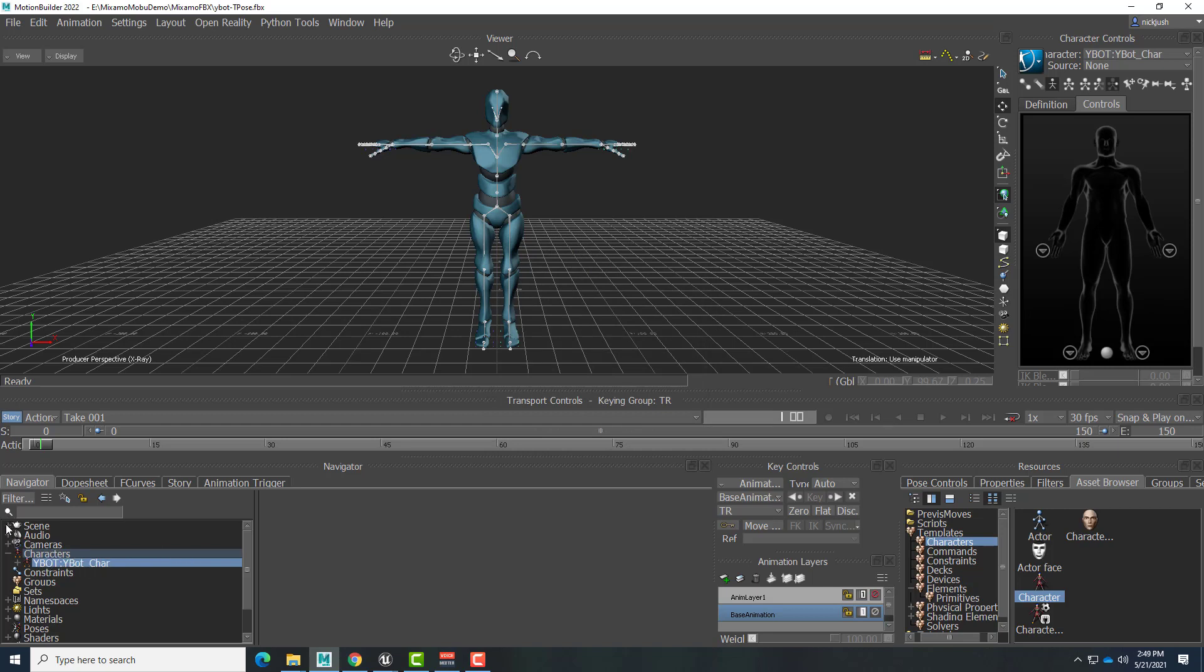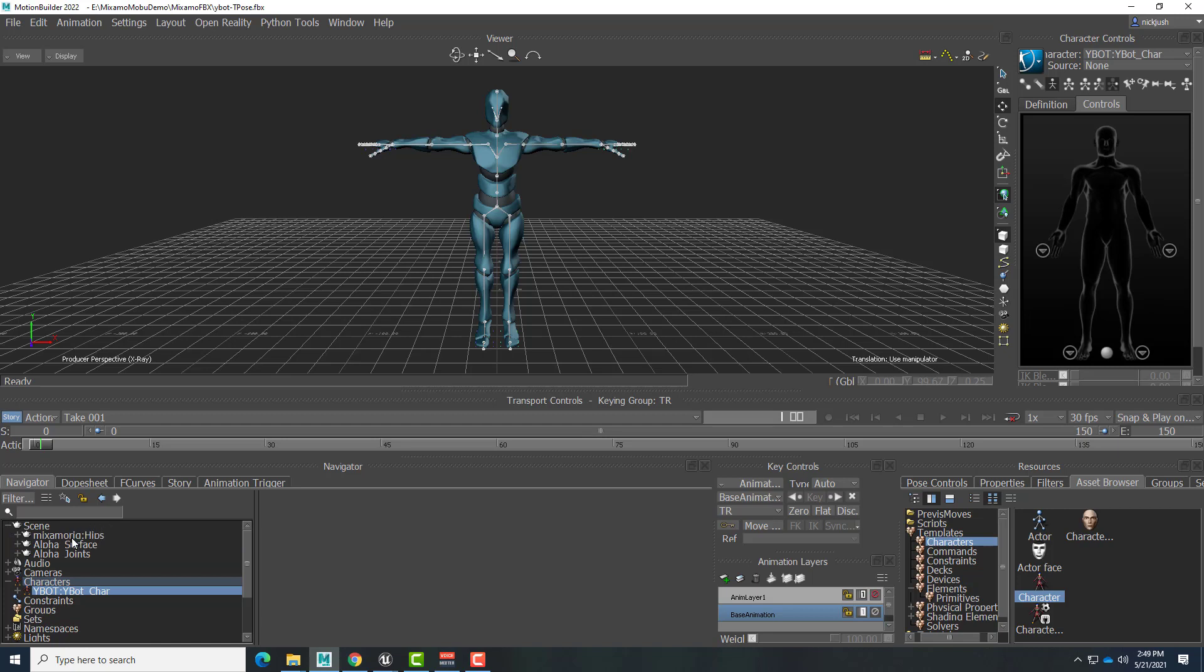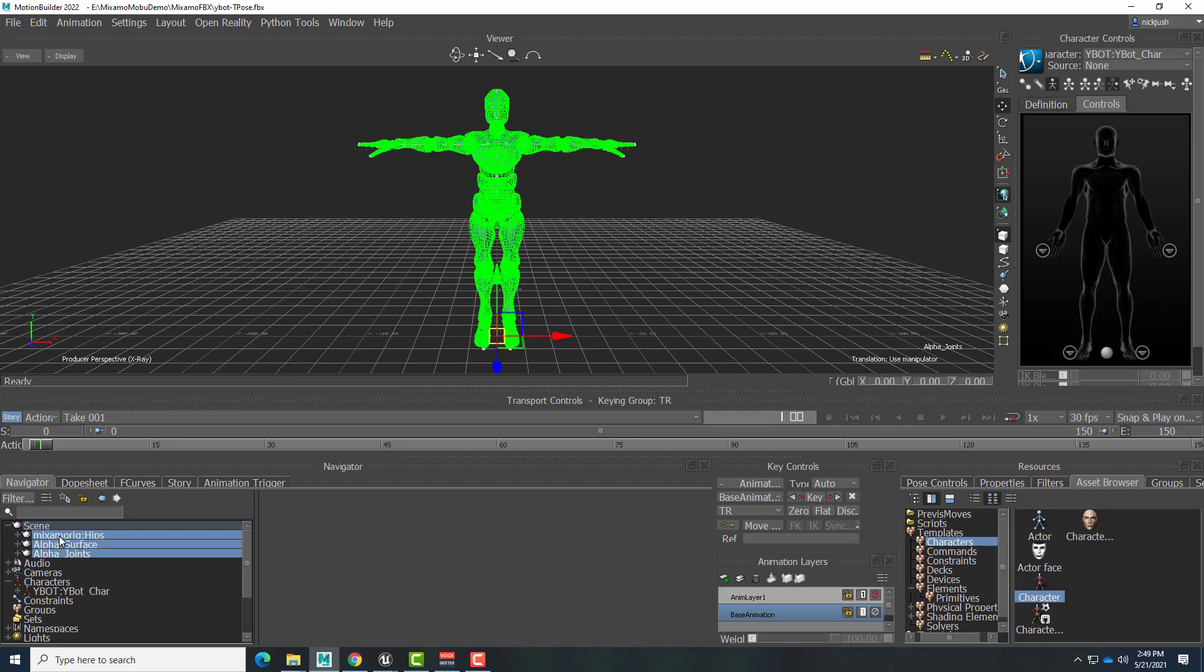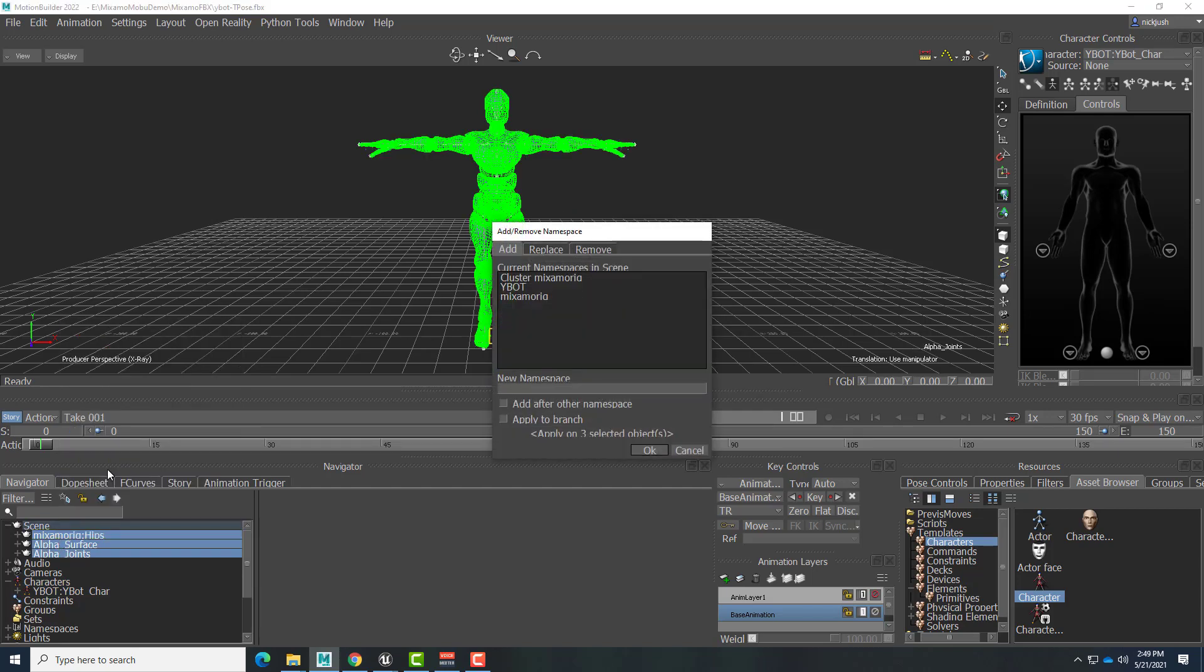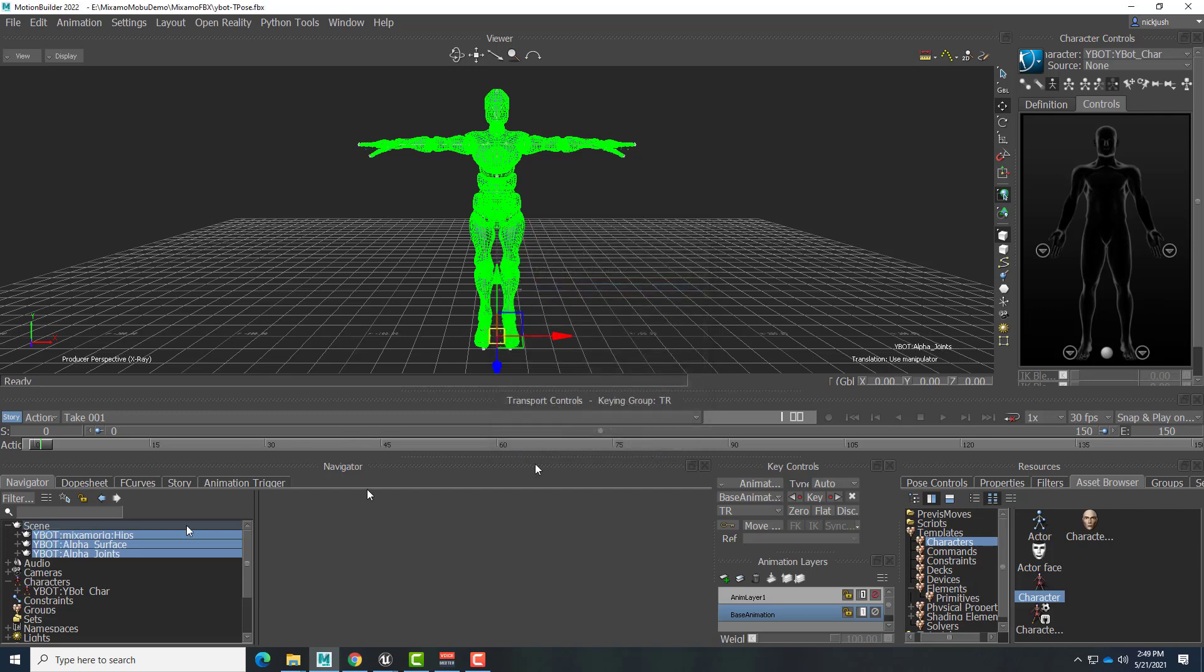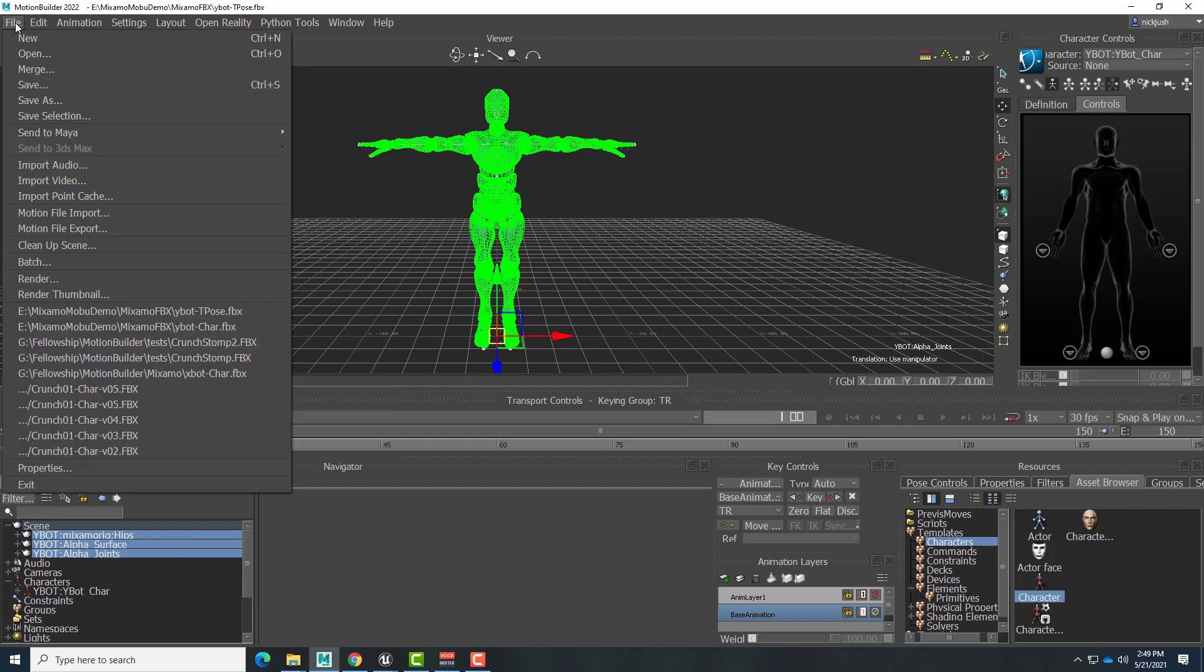And in the scene, I'm also going to do that with everything that's in here. So I'll just select all of these, right-click, add, remove namespace. Remembers our Ybot from before. I'm going to select that and say OK. All right, so now this is all set and good to save.